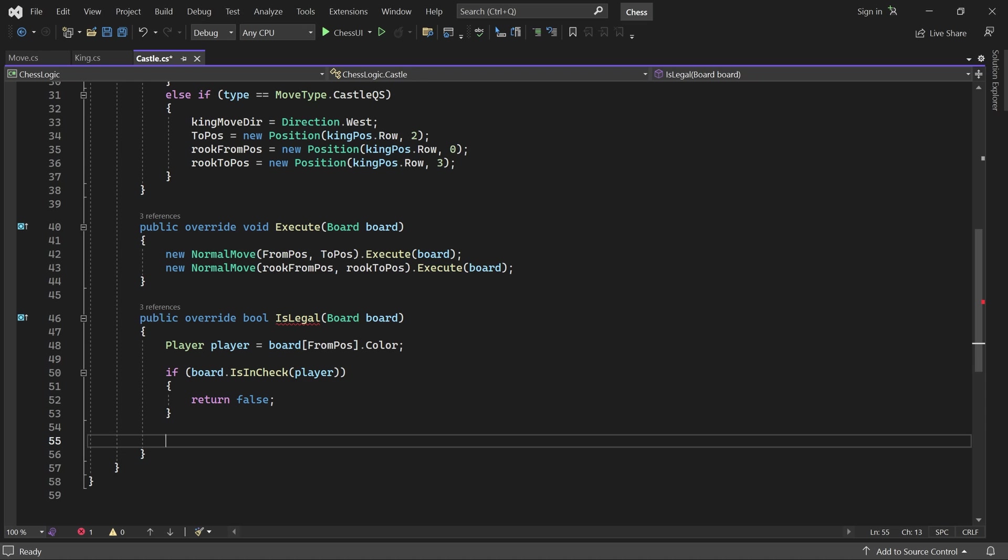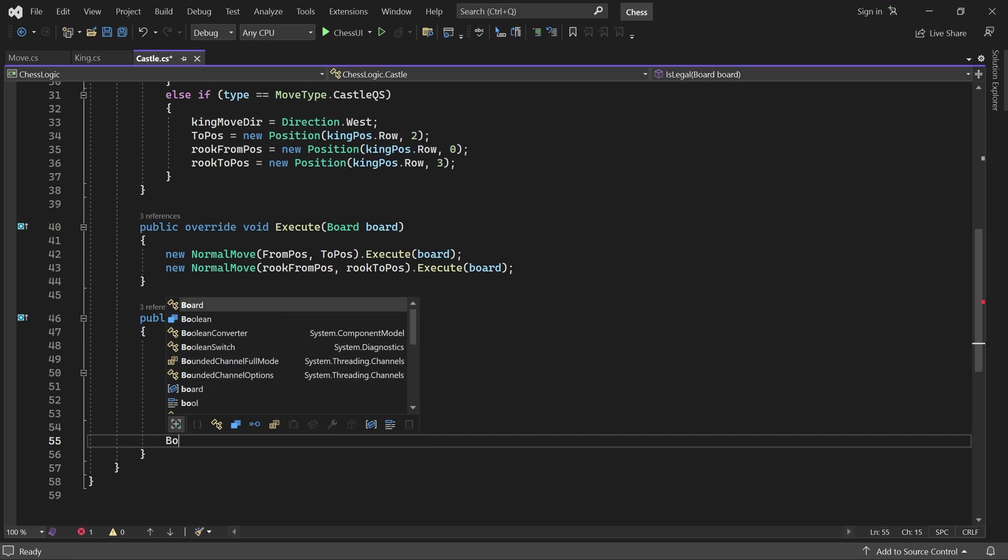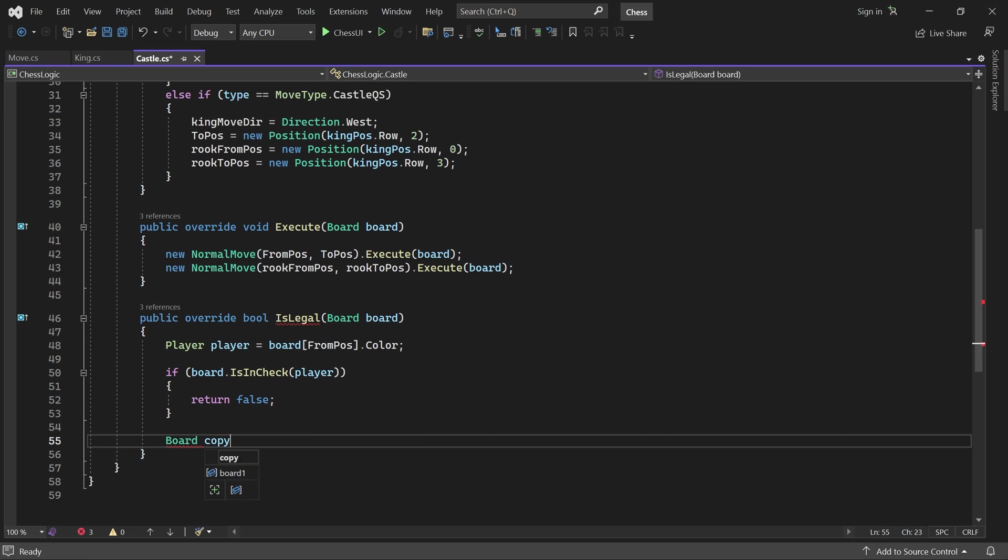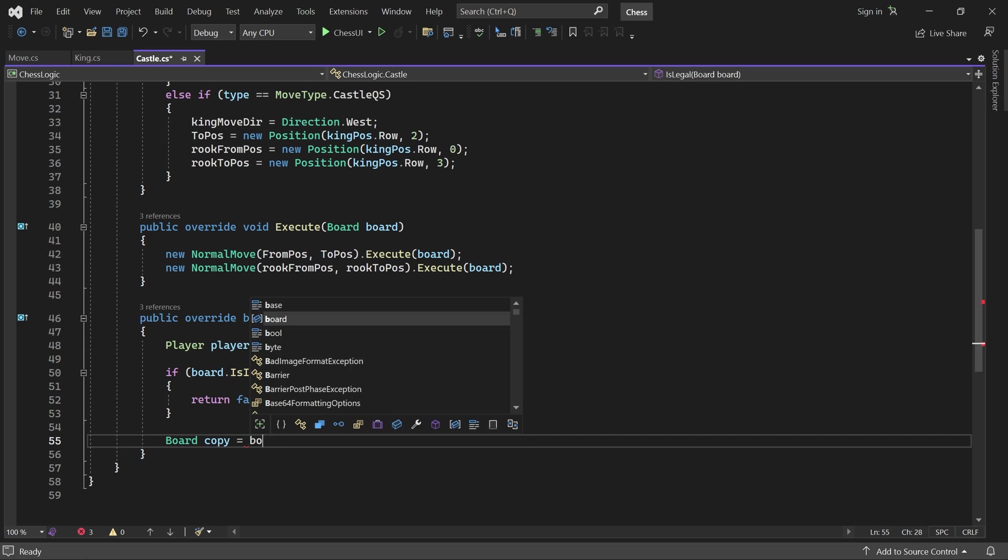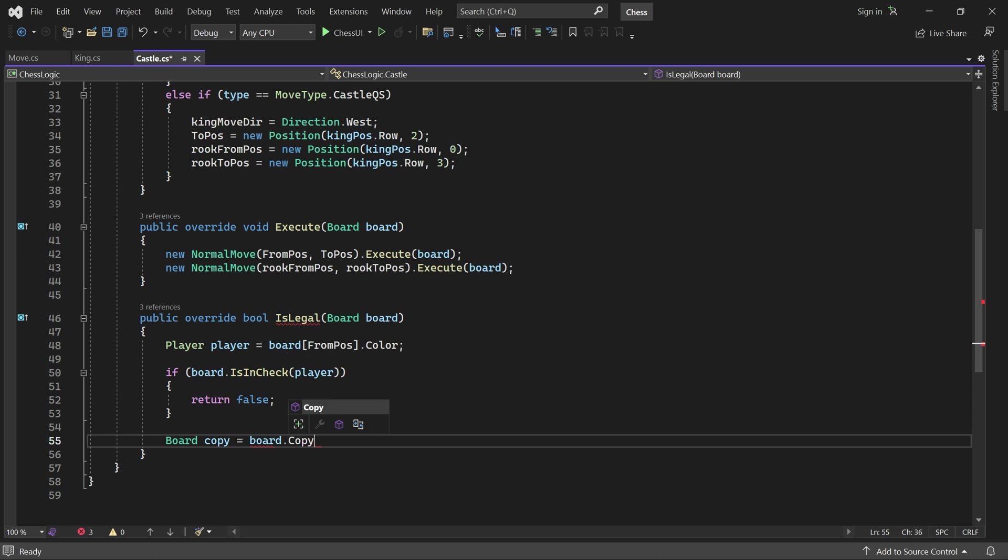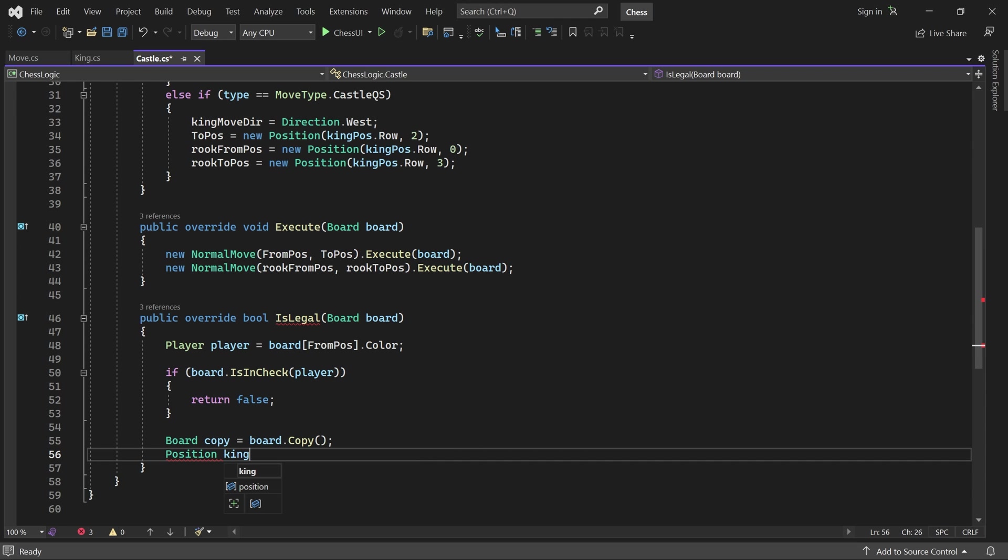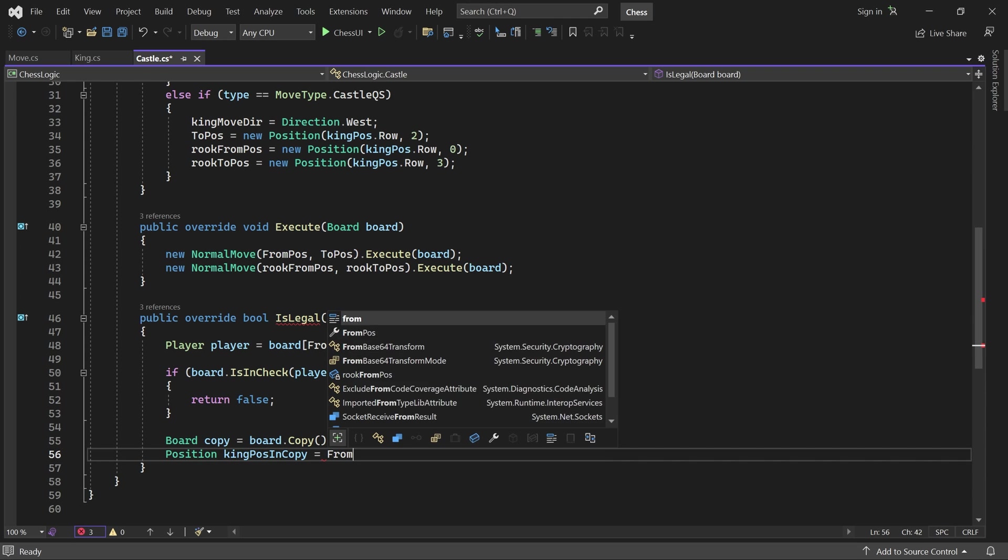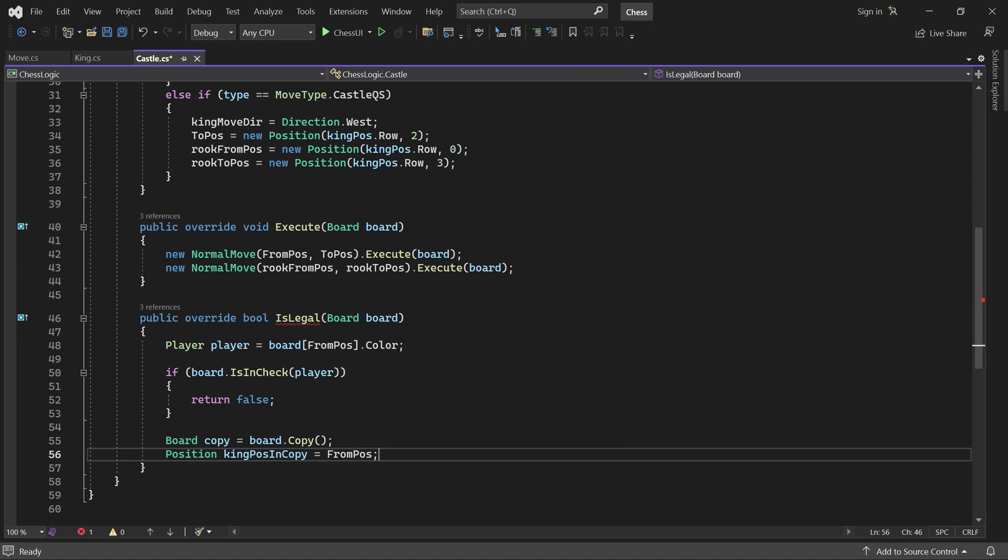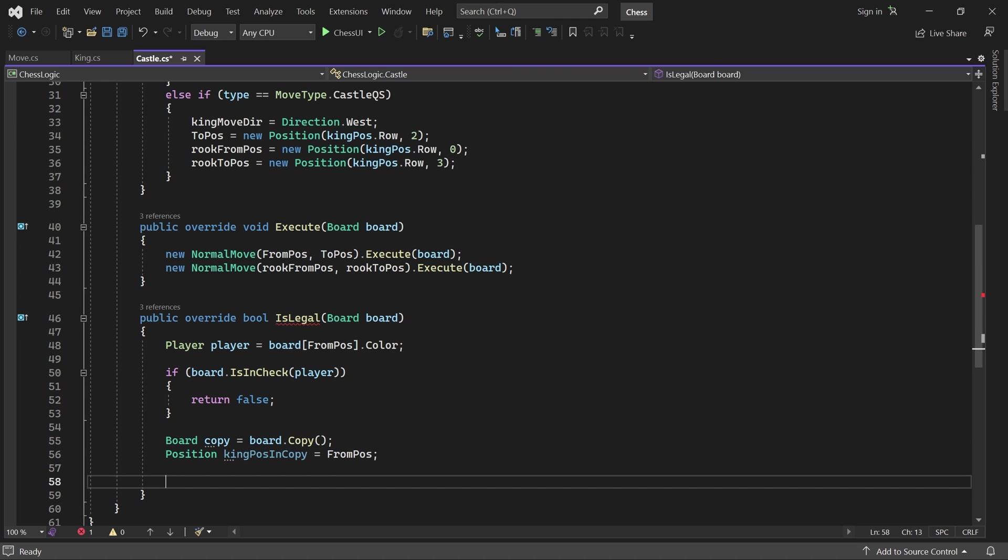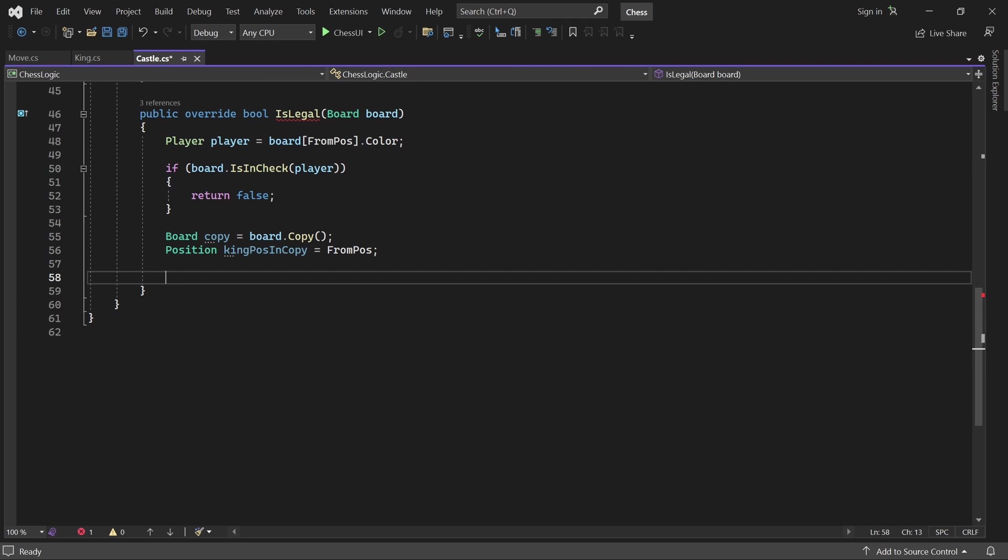Otherwise, we have to check if the king would be in check in the two squares it will move through. To do that, we create a copy of the board and store the king's current position in that copy.